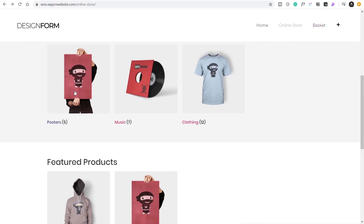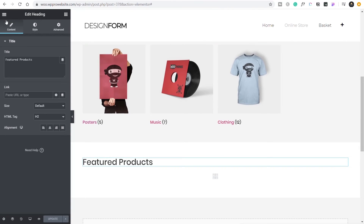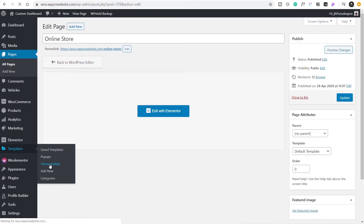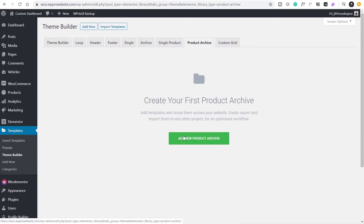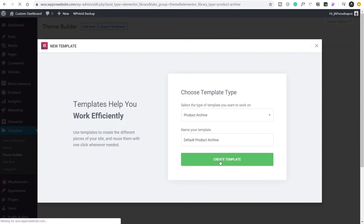Now if we go into a category like posters, we just get the products in the default layout with no subsections visible and no way to navigate to them. So we need to create a new template for this layout. Go back to the dashboard, exit out, and go into Templates > Theme Builder > Archive. Create a product archive, name it something like 'default product archive,' and click Create Template. Close the template picker and start a completely fresh custom design.